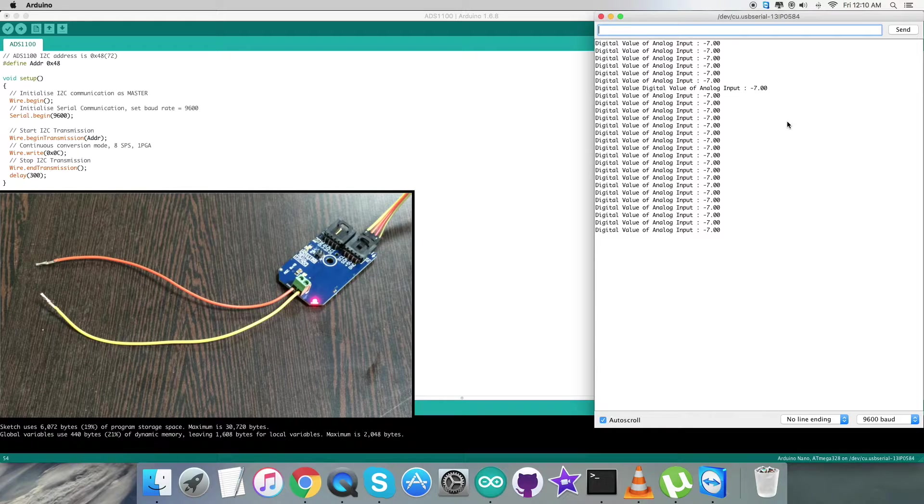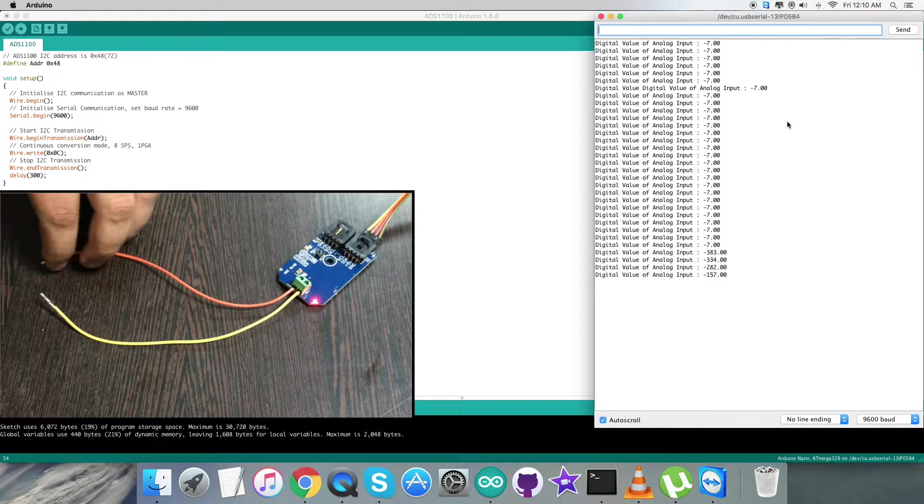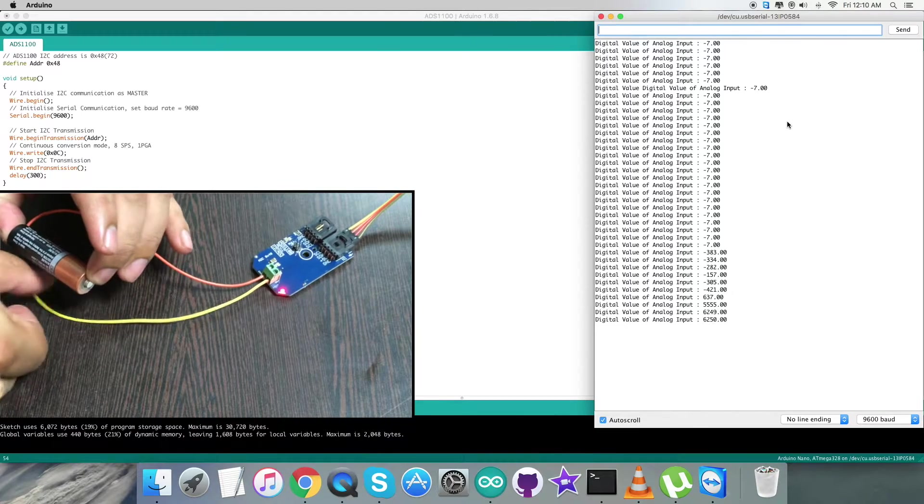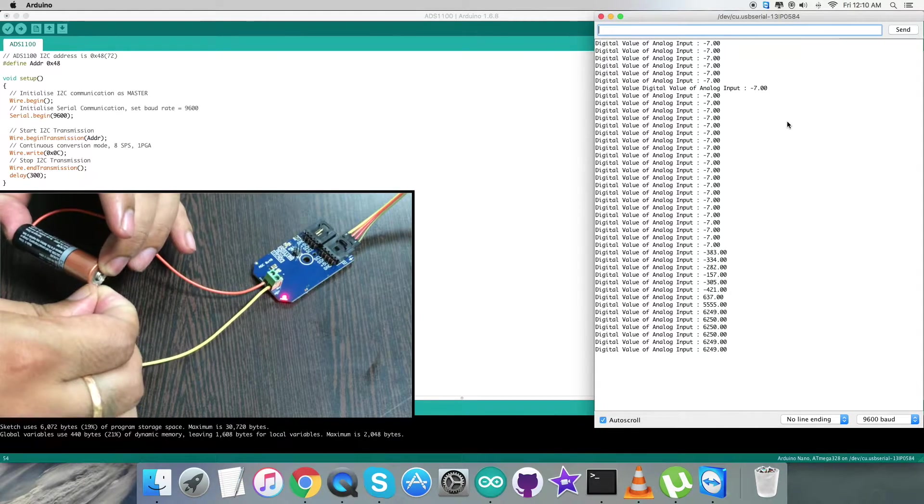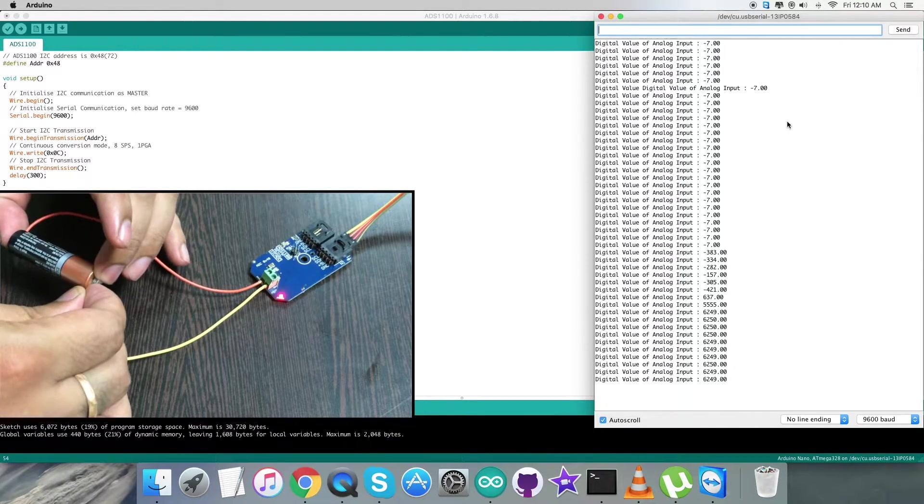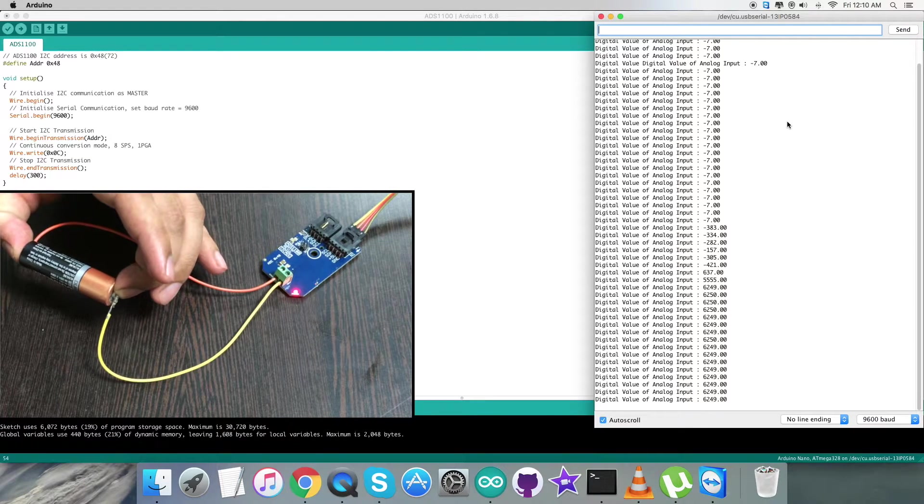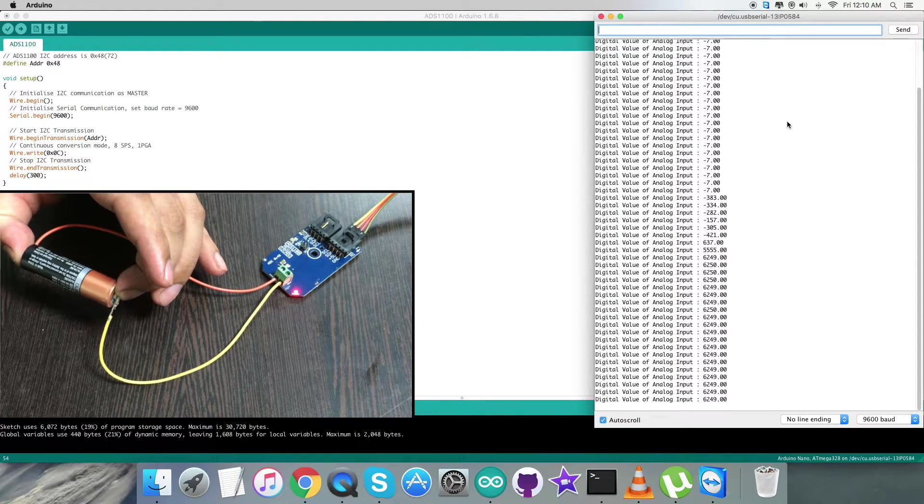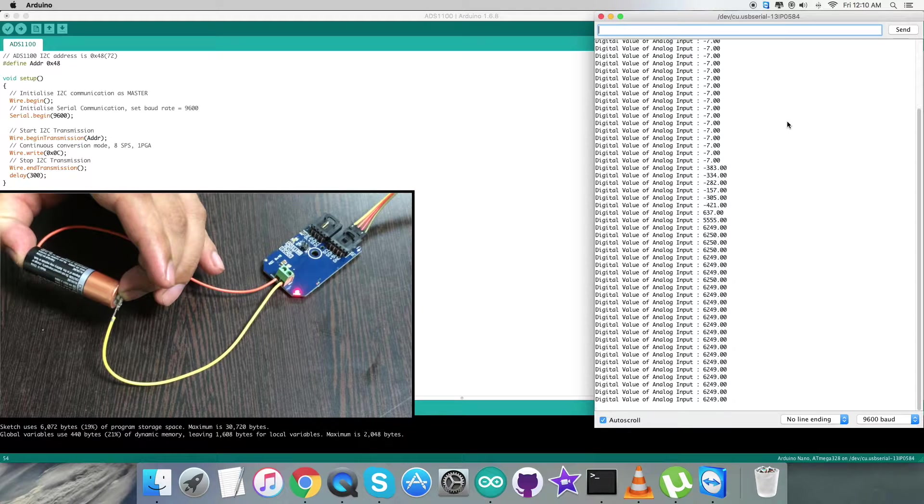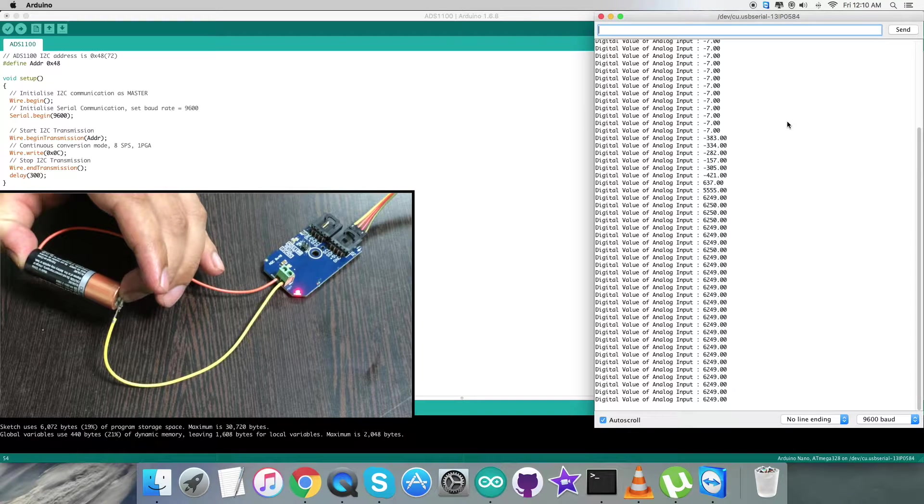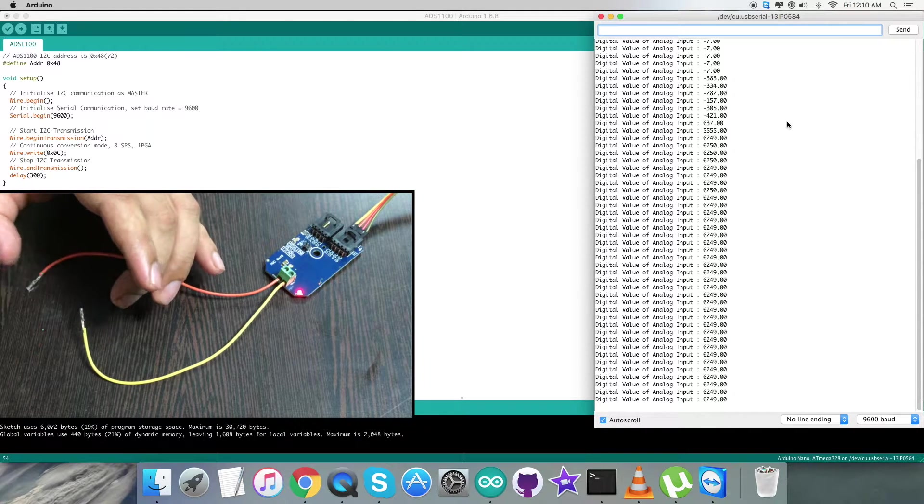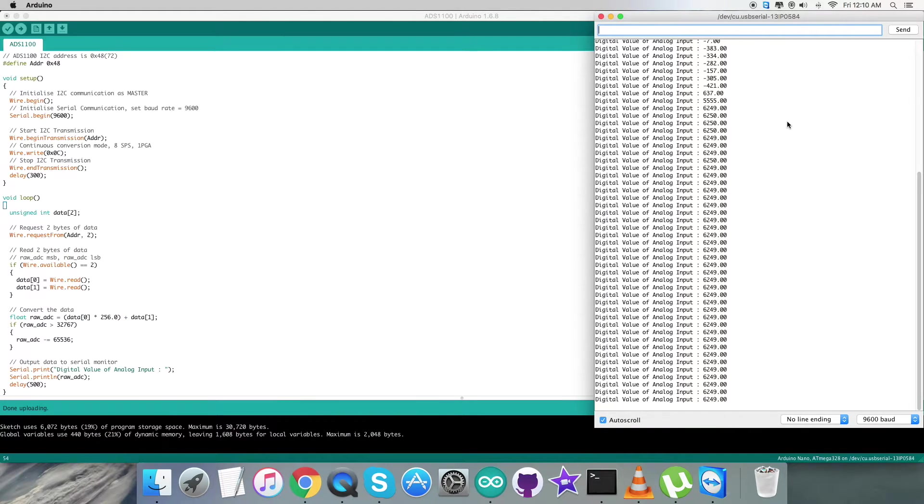But when I try to connect the terminals with a double-A battery of 1.5 volts, you can see we have a change in the digital value of analog input. It's a raw value and it's almost constant, which means the sensor is working. We've connected a battery of 1.5 volts, so this is how the sensor responds.